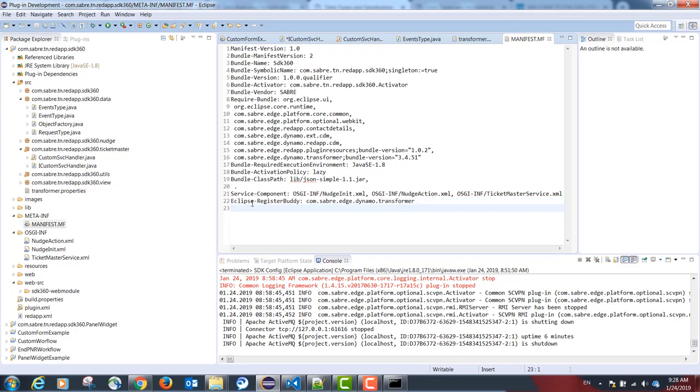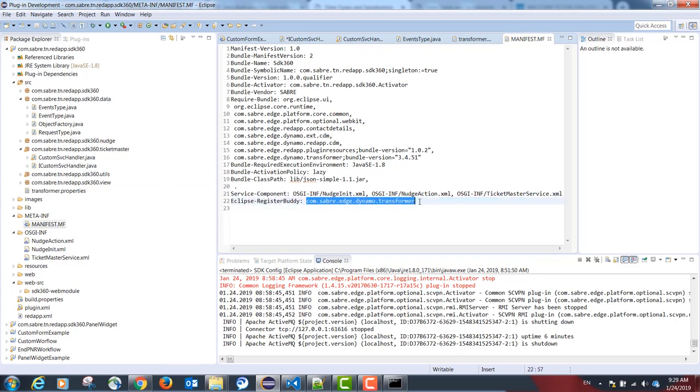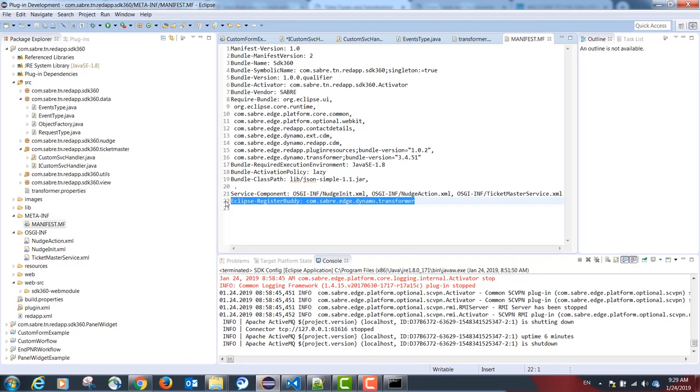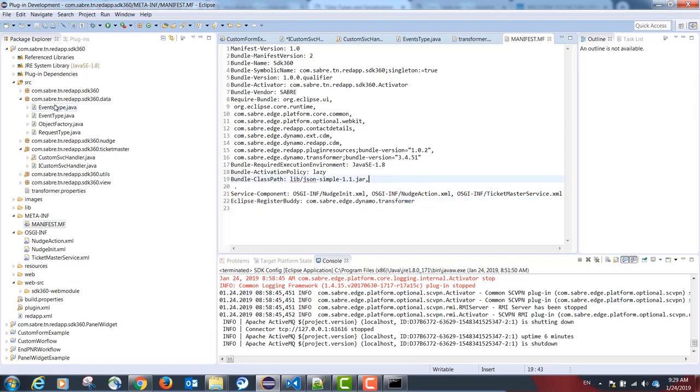eclipse-registerbuddy and add the following package: com.saber.edge.dynamo.transformer. This is going to allow Saber Red to transform our data model from Java code to JSON and vice versa.